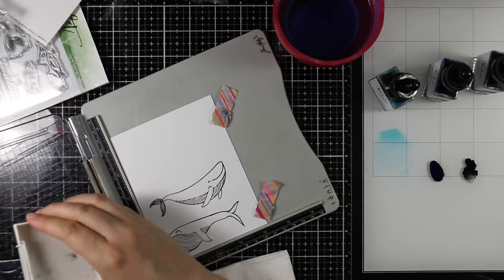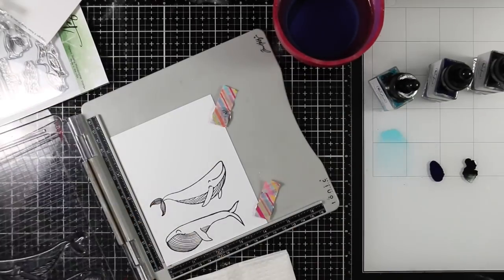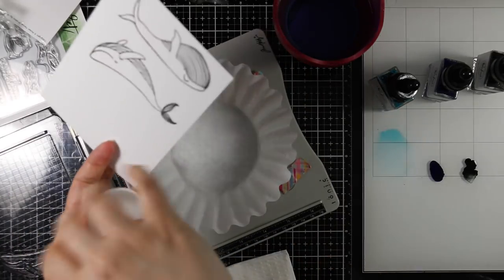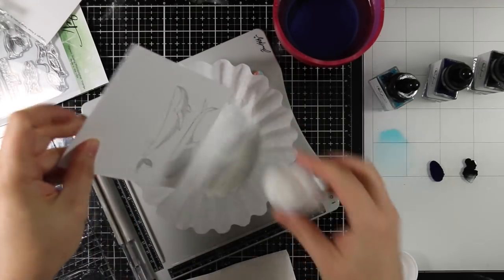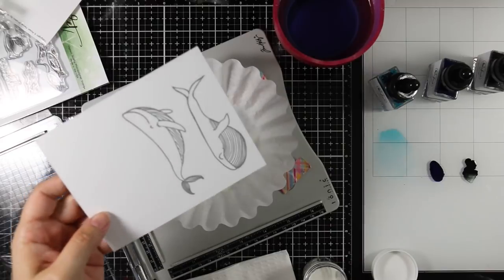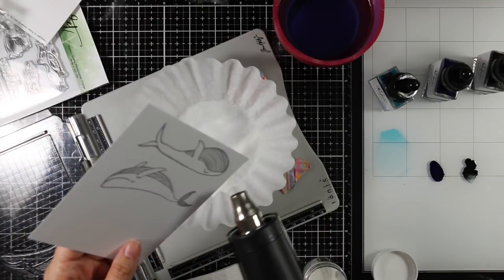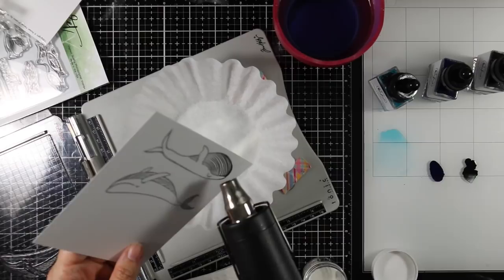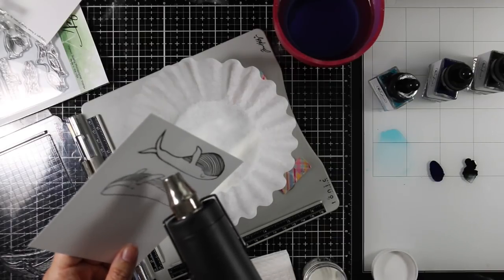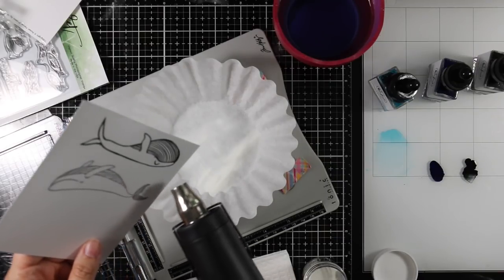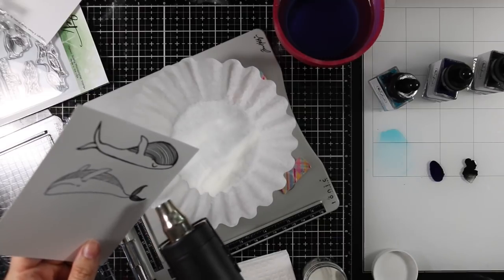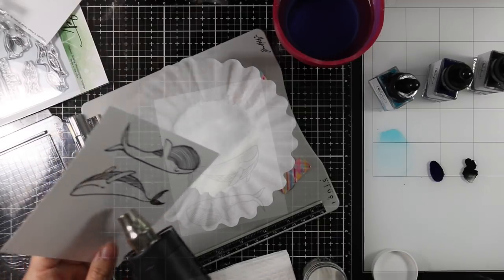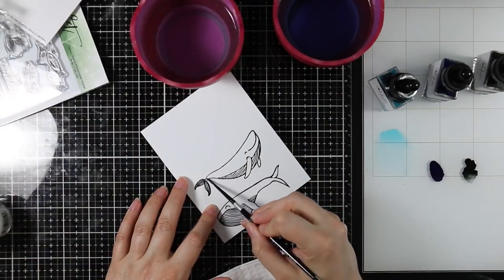I stamped them a couple times with that black ink, and because VersaFine takes a little while to dry, it gives me enough time to coat these with detail clear embossing powder and then melt that with my heat tool. I melt that until it is smooth and glossy. I just like doing that because it gives me a little bit of leeway when I'm watercoloring—I don't have to worry about running outside the lines as much.